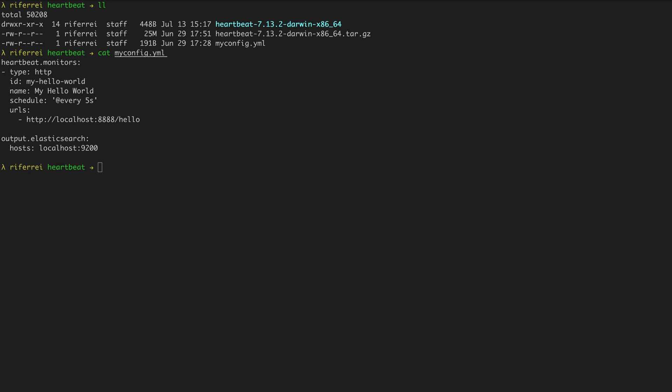Today we're going to take a look into how to configure Heartbeat to automatically discover containers running on top of Docker. Previously we've discussed the concept of monitors. Monitors are those small configurations that you create to instruct Heartbeat about how to collect uptime data from systems and services.